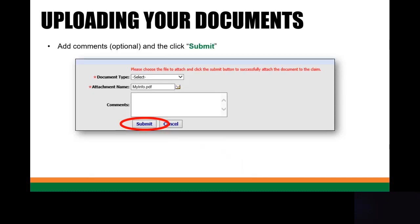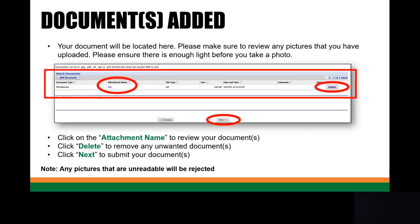Then you'll be able to add any additional comments that you wish for our staff, and then click on Submit. Your document is going to be located here. Please make sure to review any information that you've already uploaded. Click on the attachment name to review the document. And if you don't wish to have the document uploaded, click Delete, which is located on the right-hand side. If you like the document that you've uploaded, go ahead and click on Next. Keep in mind any pictures that are unreadable will be rejected.